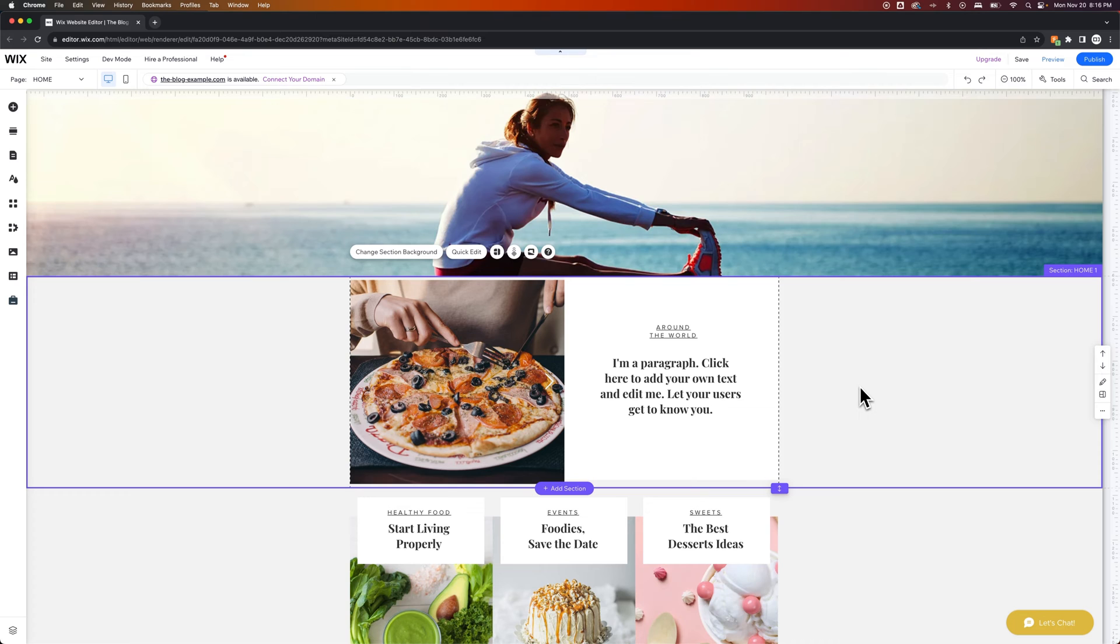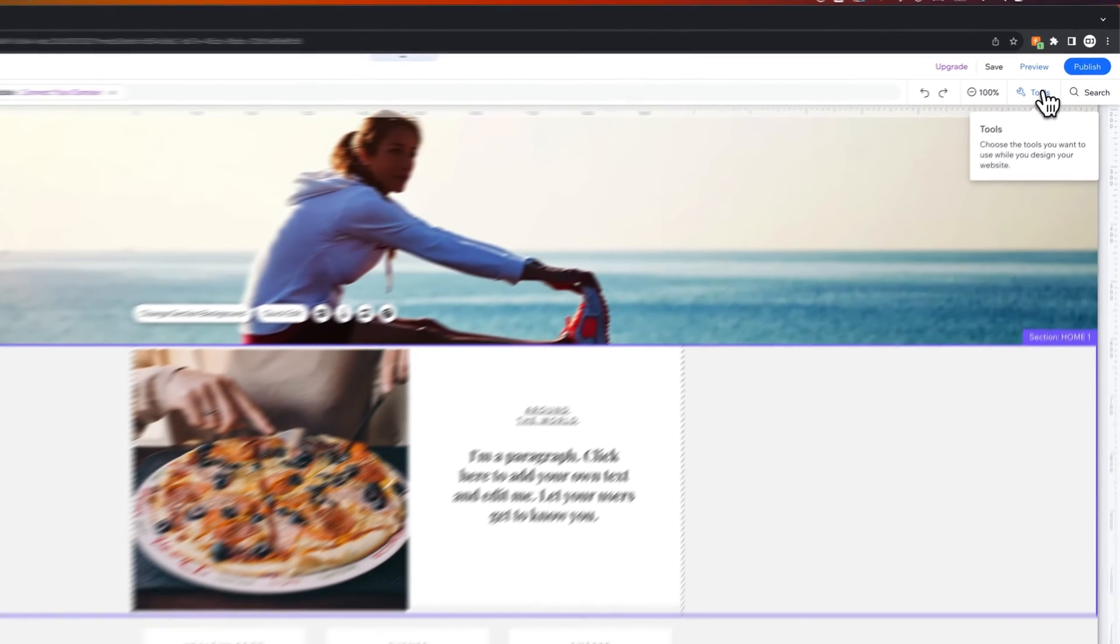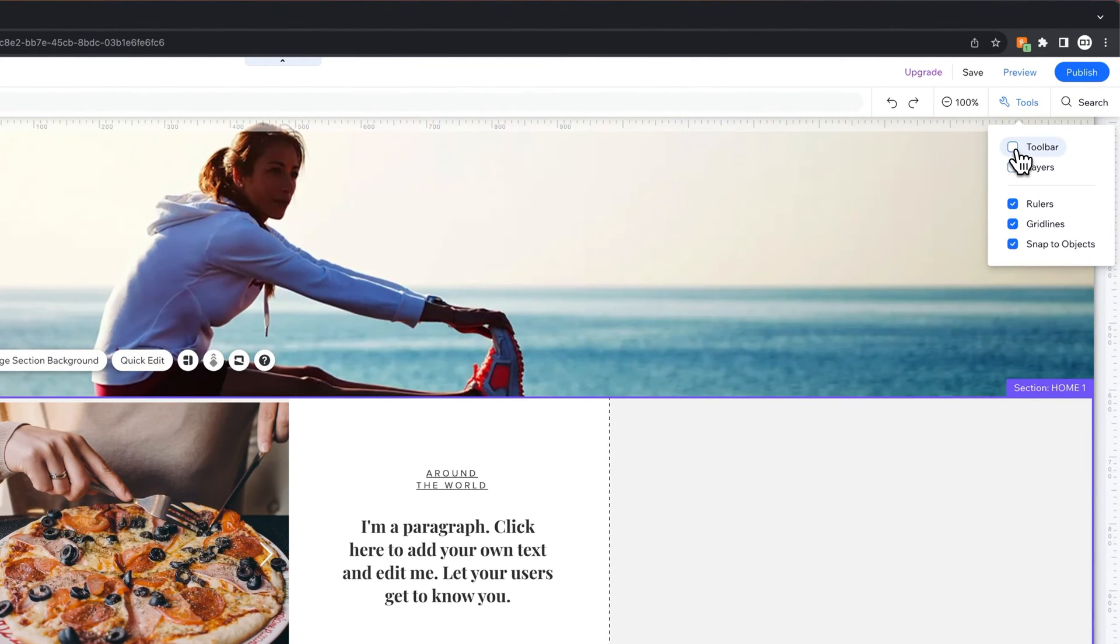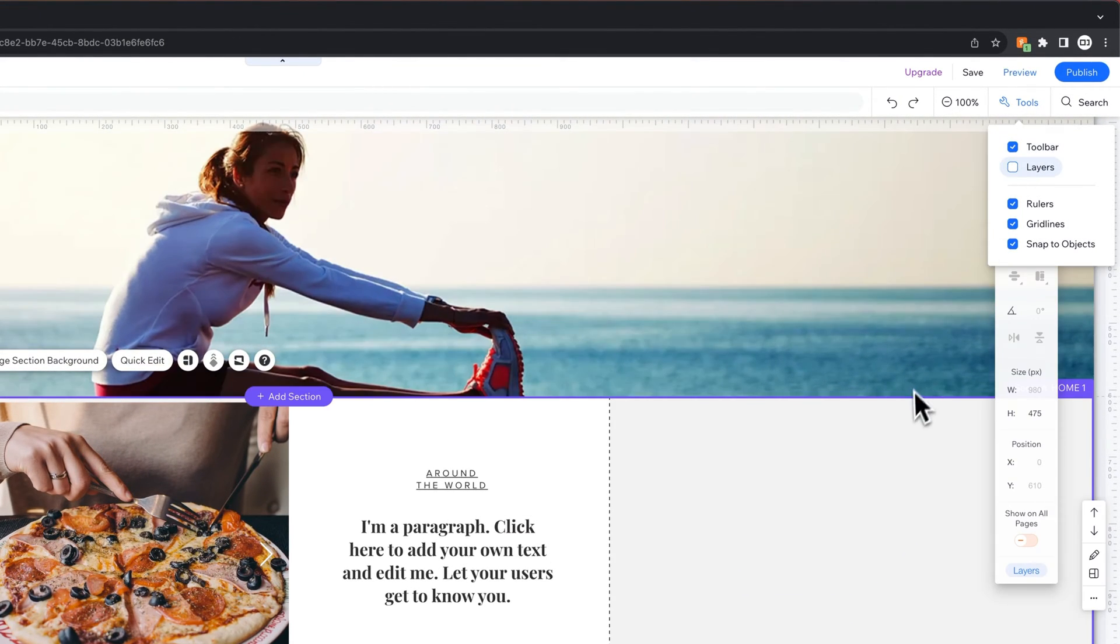So first, you'll need your toolbar open. In the upper right-hand corner, you'll find Tools. We click this, and we can check Mark Toolbar.